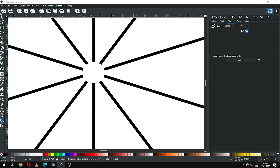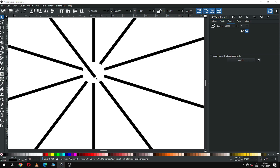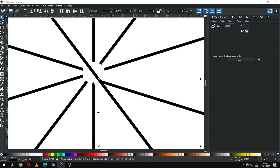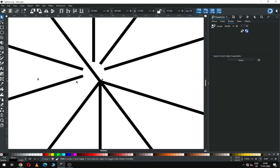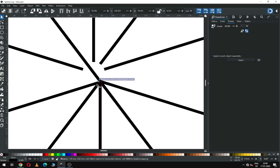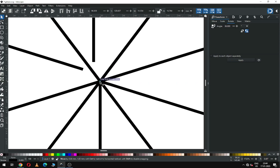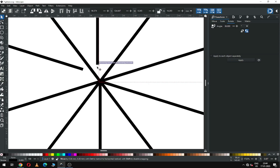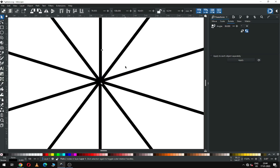Now zoom in to this area. We have to snap it, so first we have to enable the snapping tool from here. Now snap all the nodes like this — we have to snap carefully and snap only the line nodes. Find the center point carefully and snap it. Now it's done.